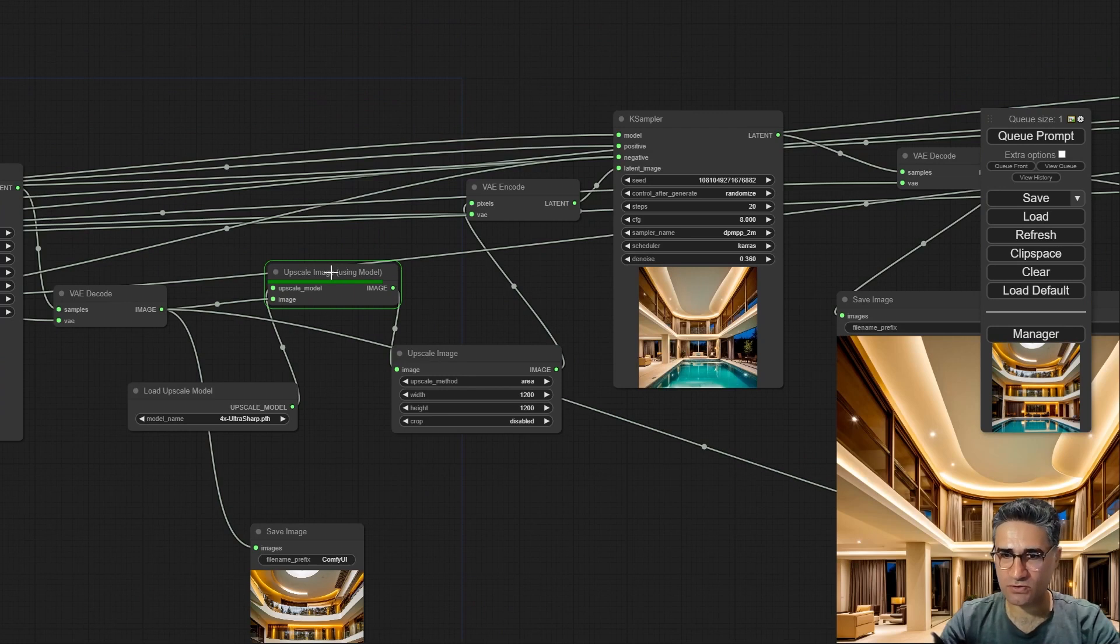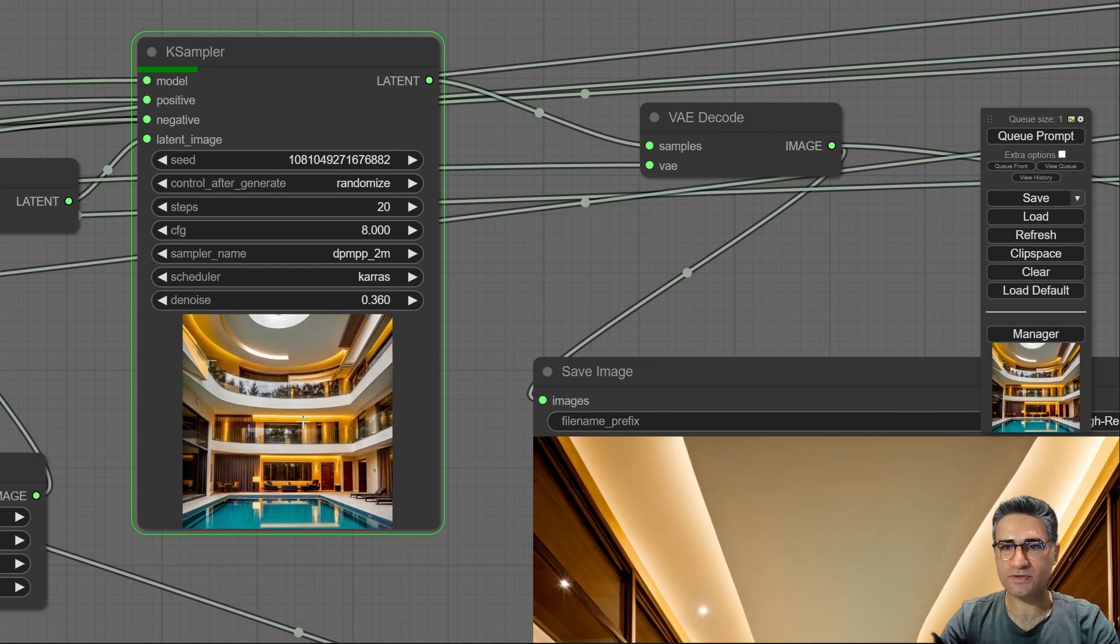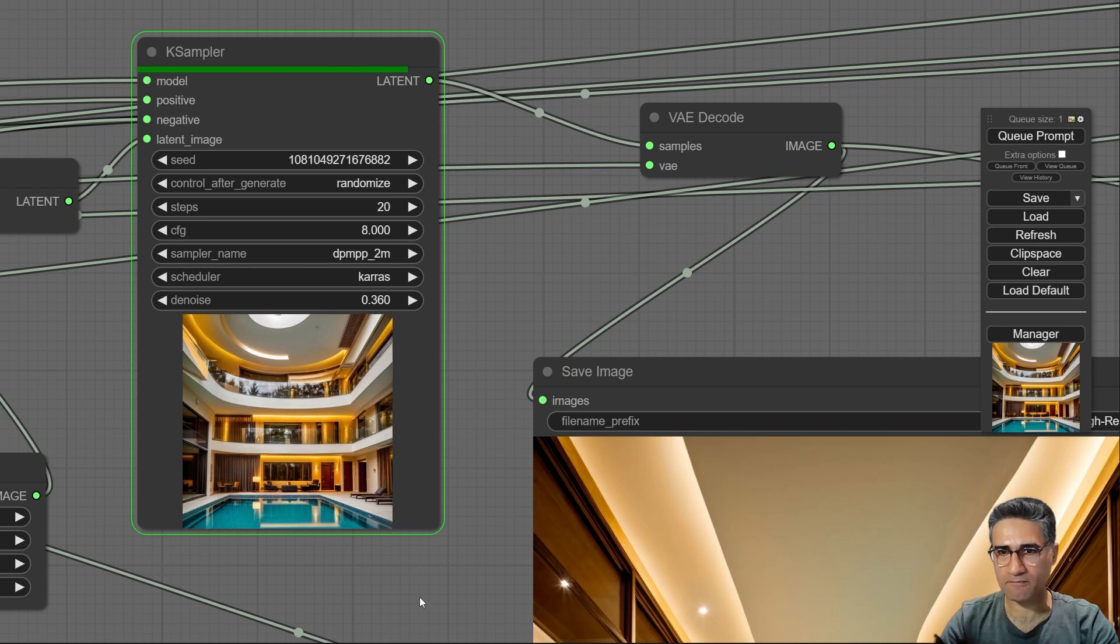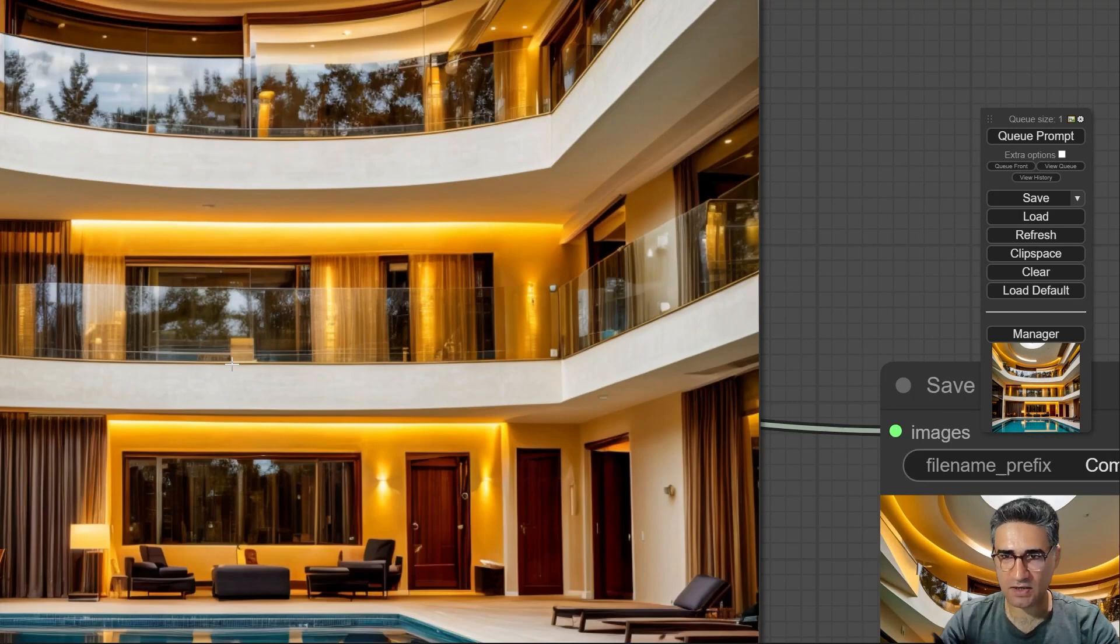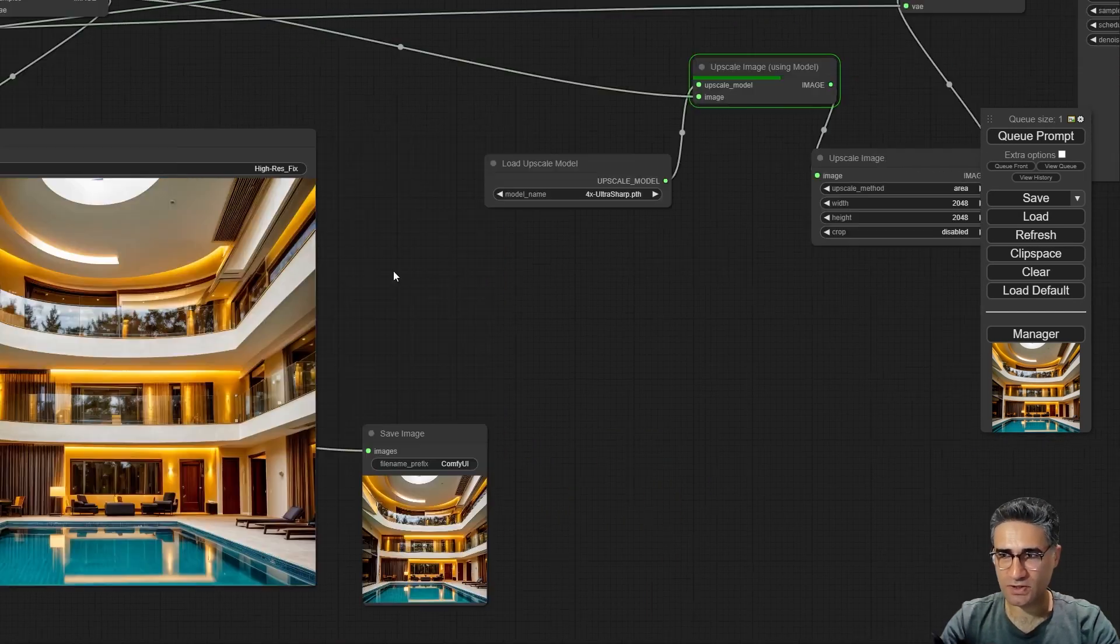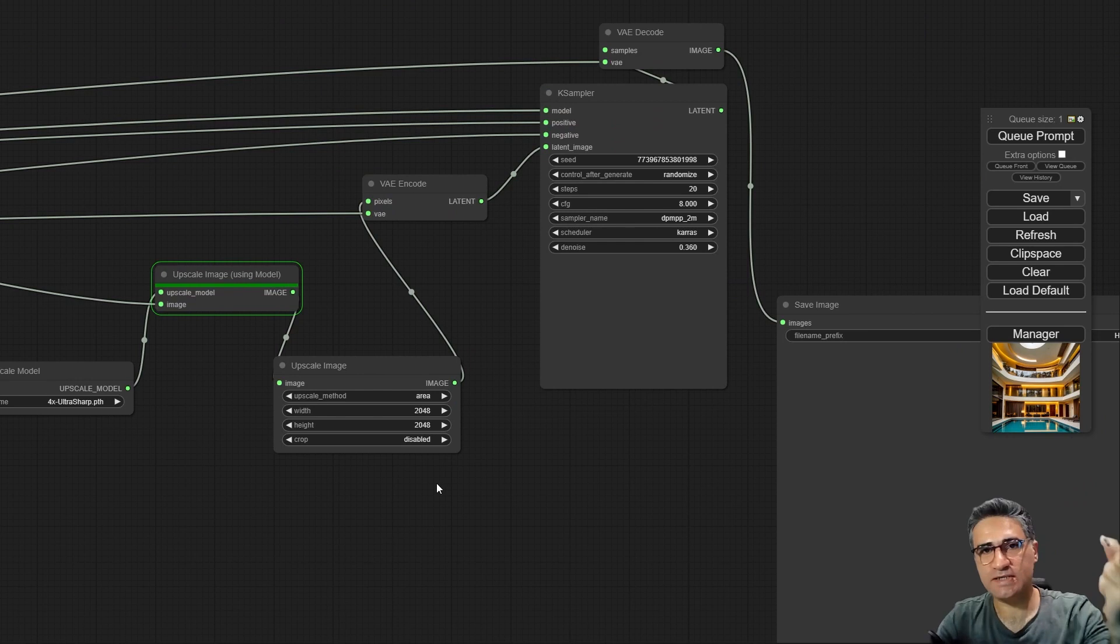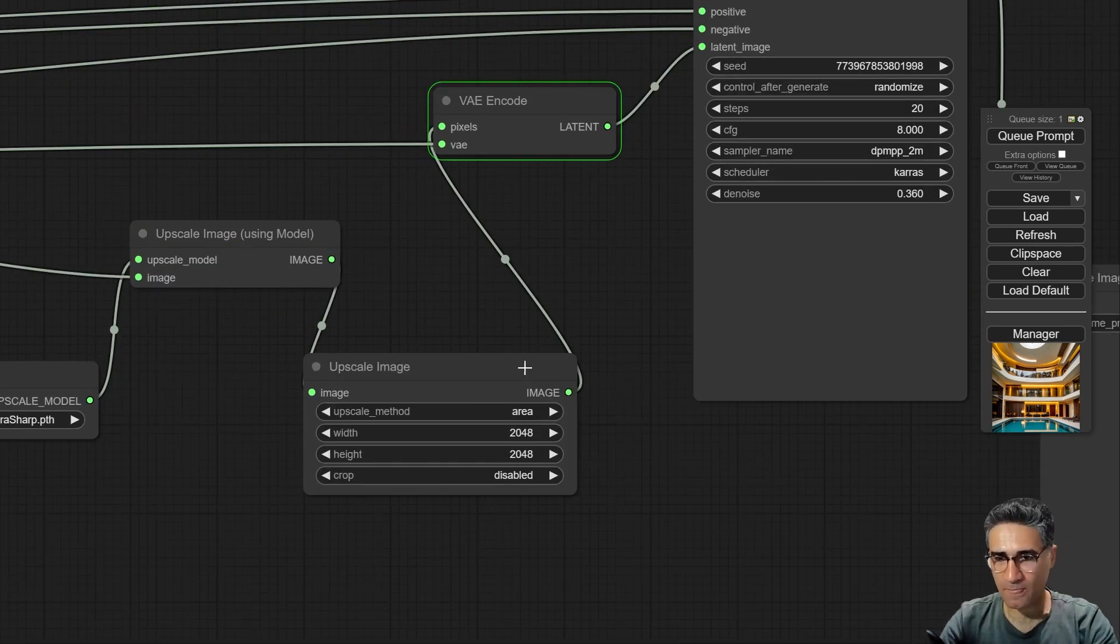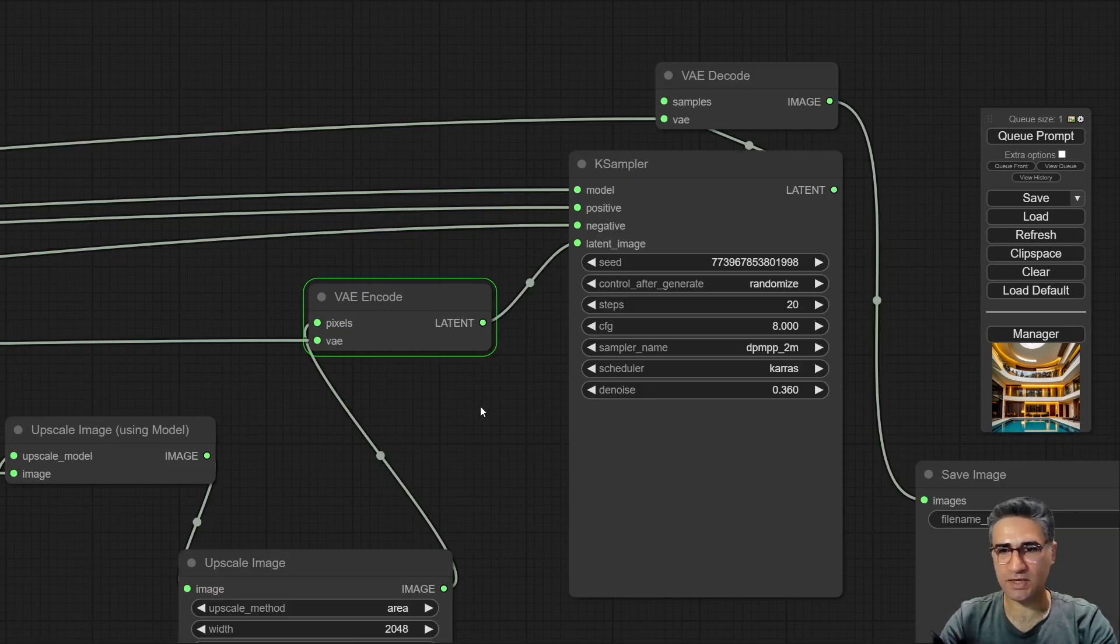After that it is going to the upscale method. The higher resolution image has started processing. Now we have the image in higher resolution, 1200 by 1200. Again we sent the image to another upscale method with the size of 2048 by 2048.